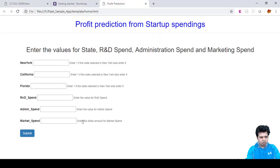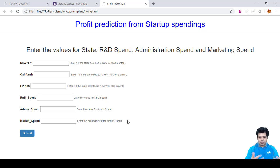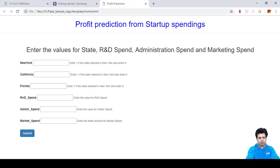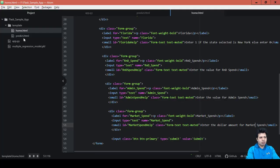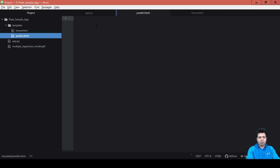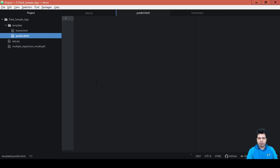So now you can see the message changed to 'enter the dollar amount for market spend'. In the next section, what I'm going to do is develop the code for our next web page, which is predict.html. Right now it is blank, totally blank, so nothing will appear on this page. What I'm going to do is develop some code or include some code here so that the result will be displayed—the final predicted result of profit will be displayed on this page. That will be covered in the next video.